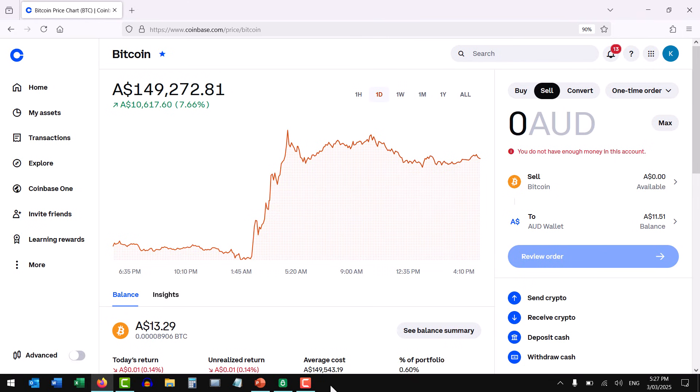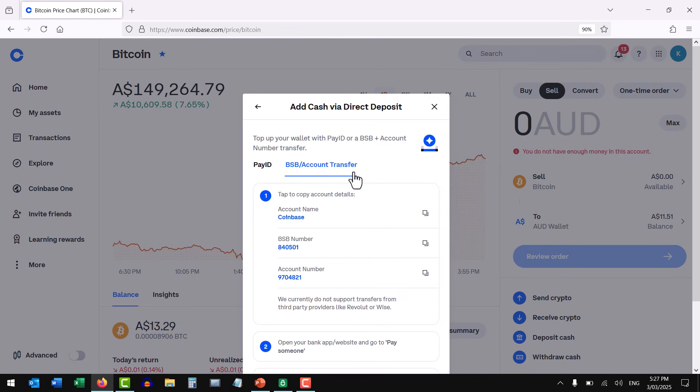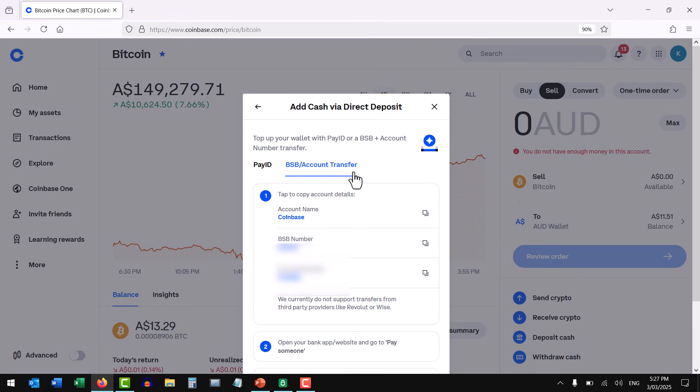Now again, if you're unable to withdraw, you'll need to press deposit cash, transfer cash using the method shown on the screen, and that will enable and activate the ability for you to then withdraw cash. So if you've just signed up for a new exchange, that's the process you'll have to follow as a one-off. And it's worth it in the long term.